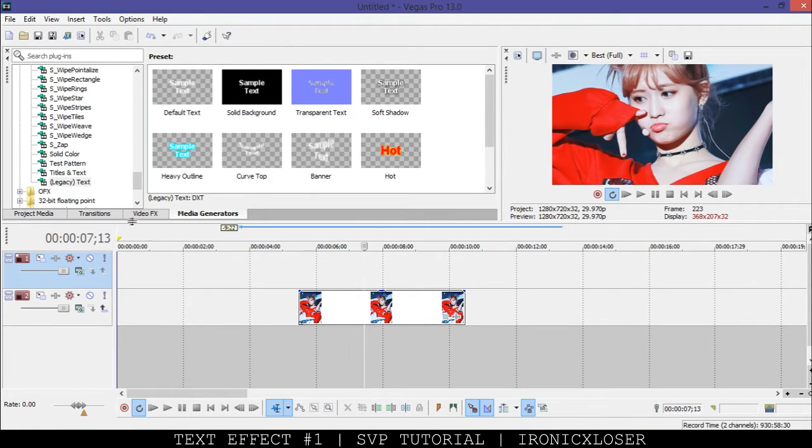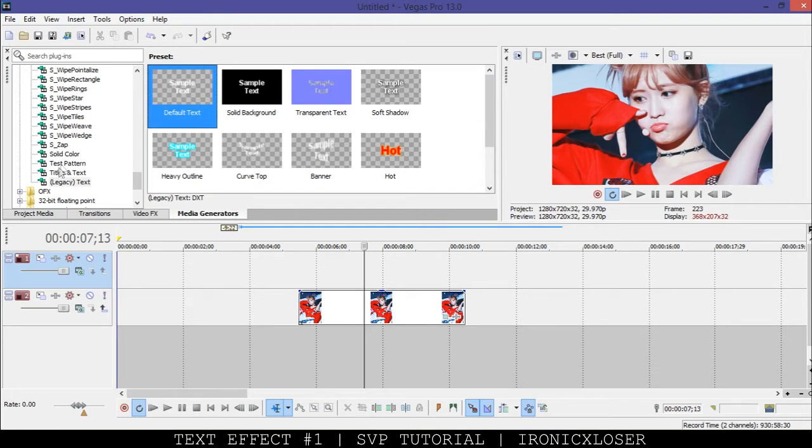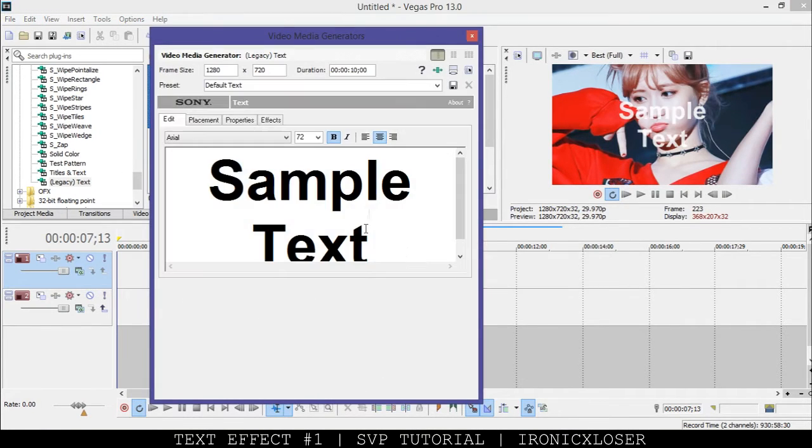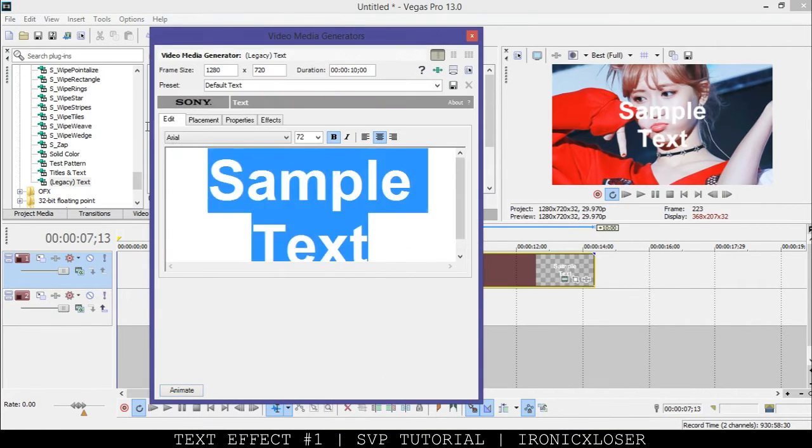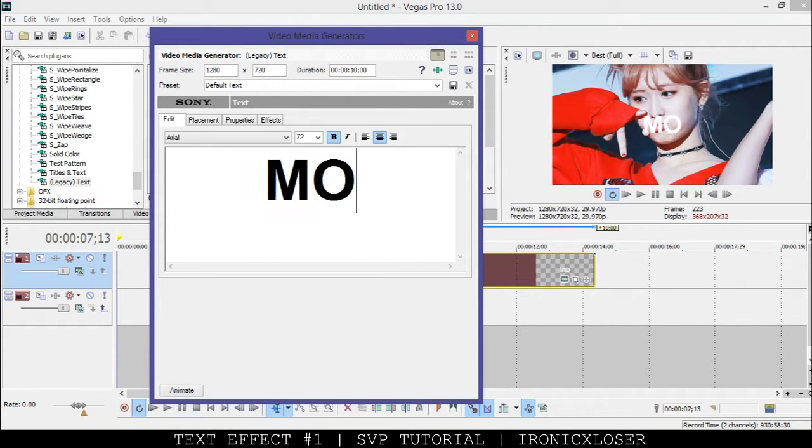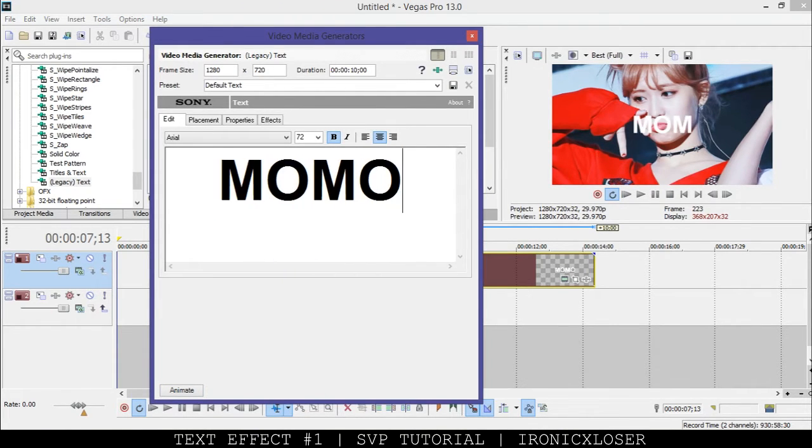We're going to grab our legacy text, the simple default text. I'm just going to pop it there and type in her name. I want a capital letter, like so.